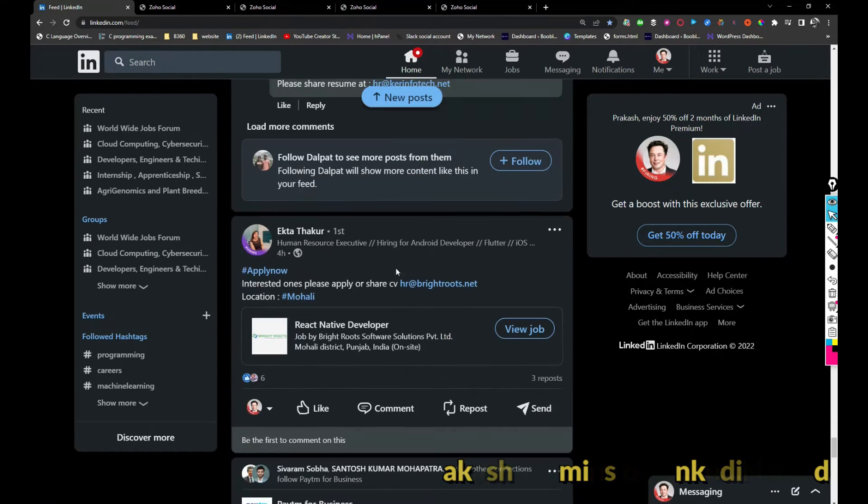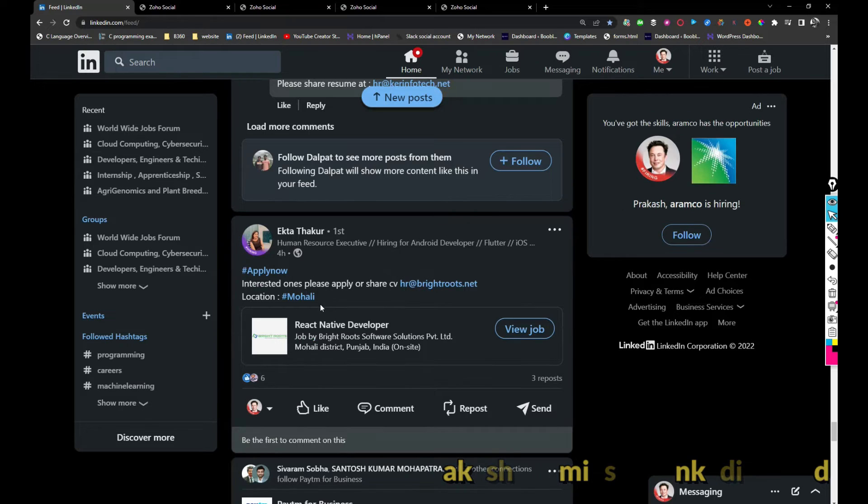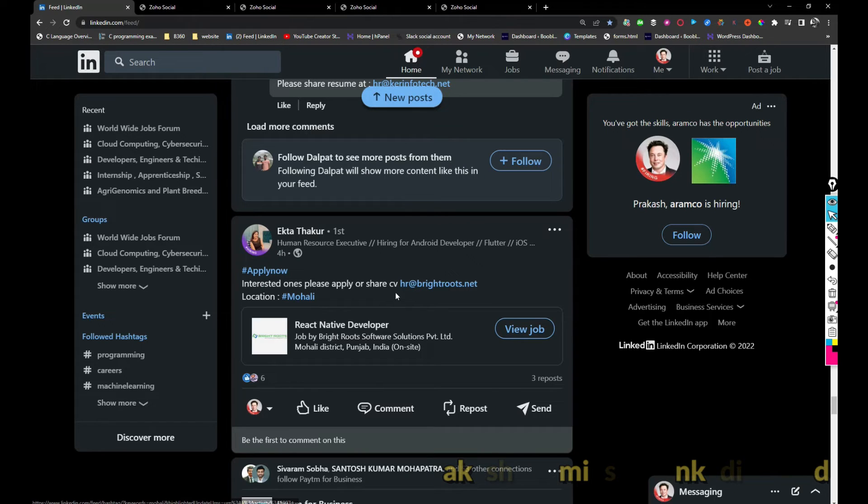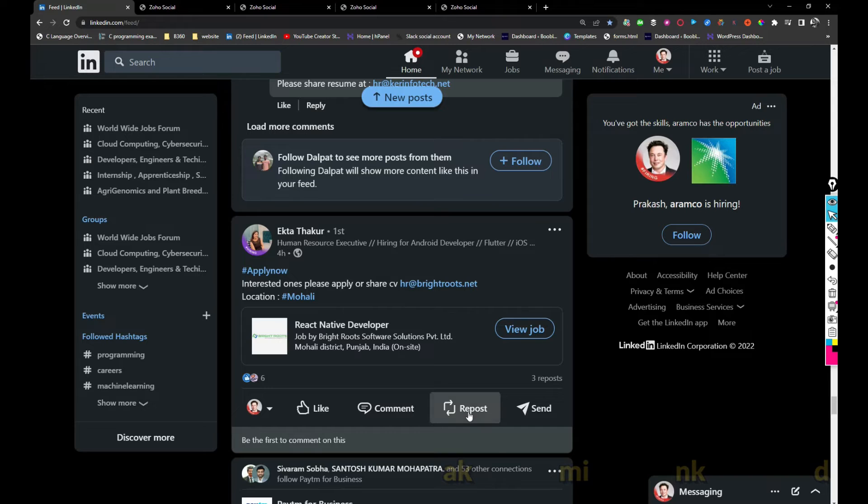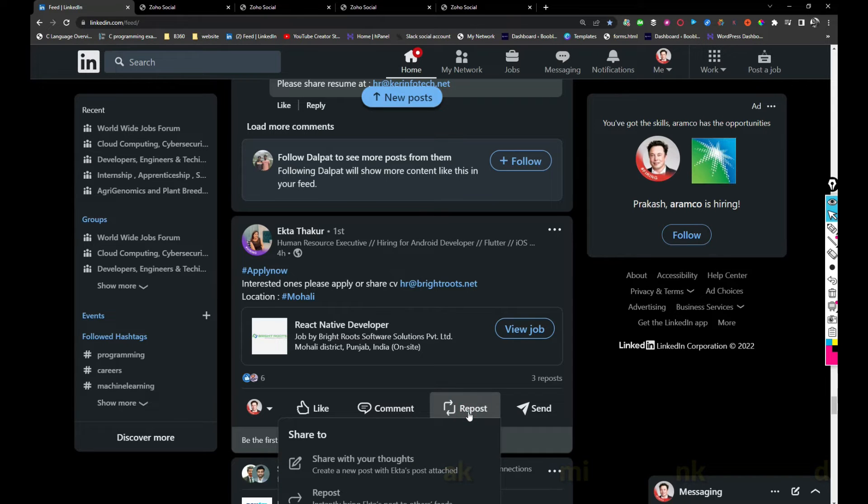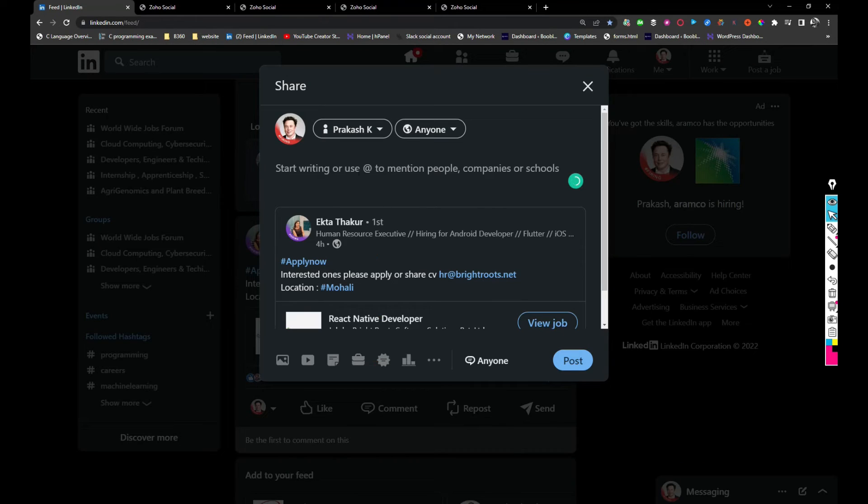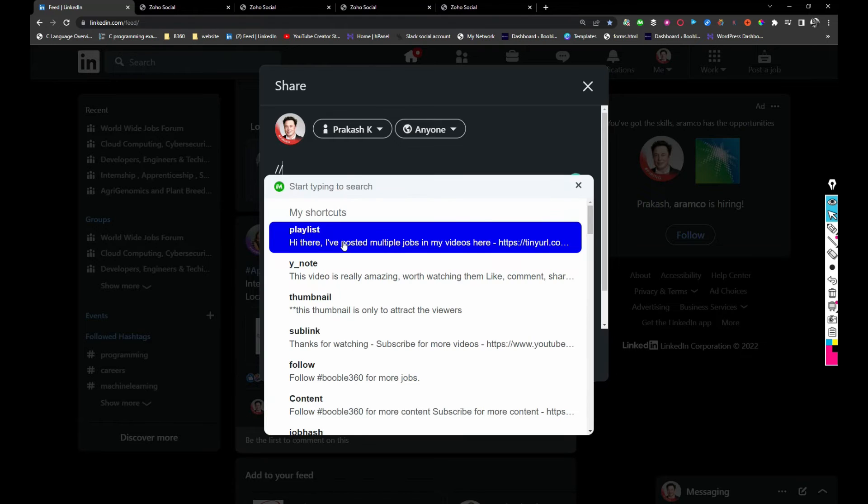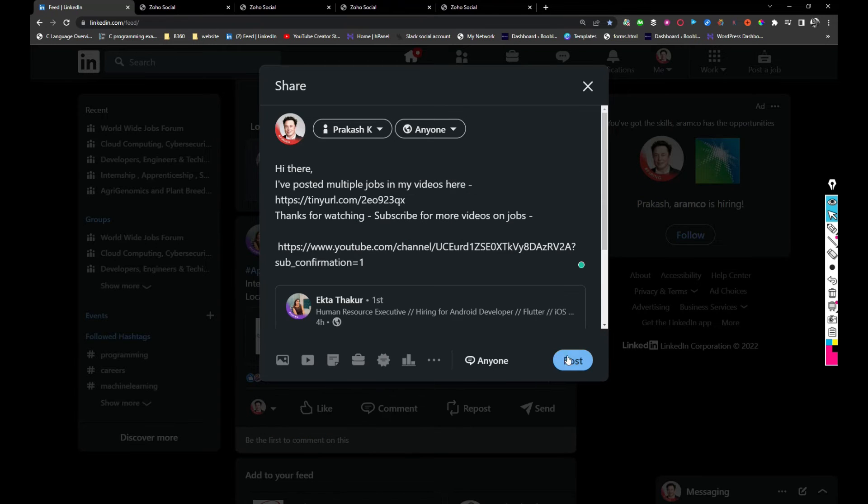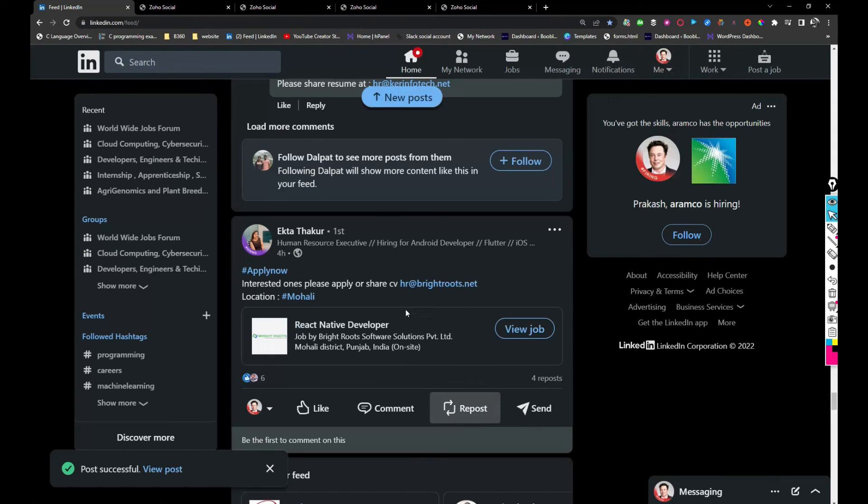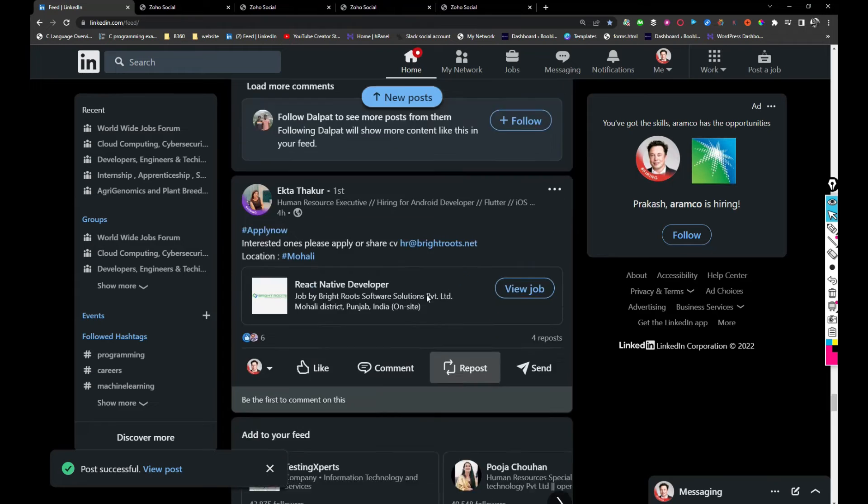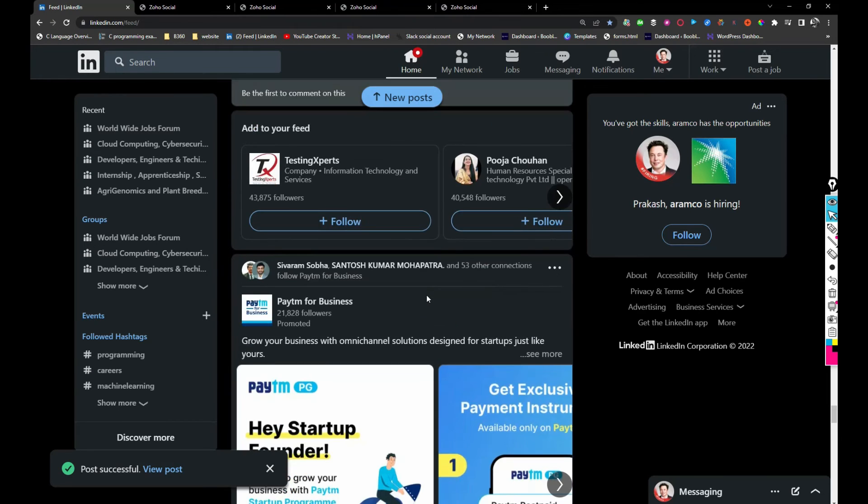There is a React Native developer job at Bright Roots company. If anyone is looking for a job as a React developer, you can share your resume with Ekta Thakur or hr at brightroots.com.